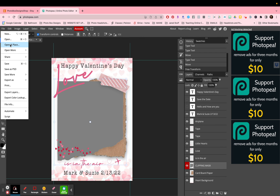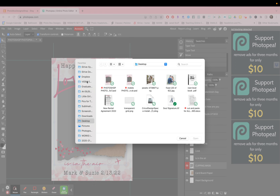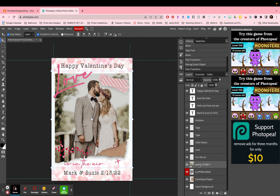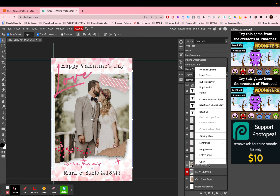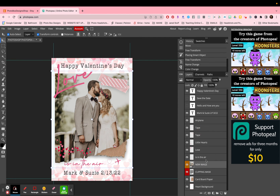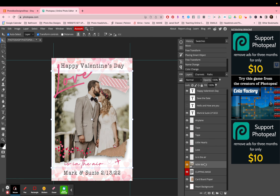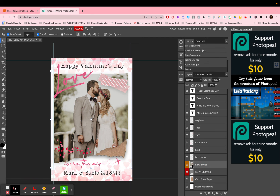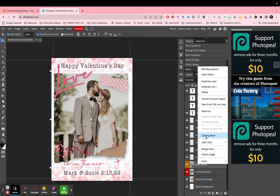Then go to File > Open and Place — this is very similar to Photoshop's open and place. Find the image that you want to bring into your template, press open. Now your image is in, but it's not clipped yet. Make sure that in the layers panel, the image you just brought in is listed above the clipping mask layer — you also need the image to be above the clipping mask in the layer order.